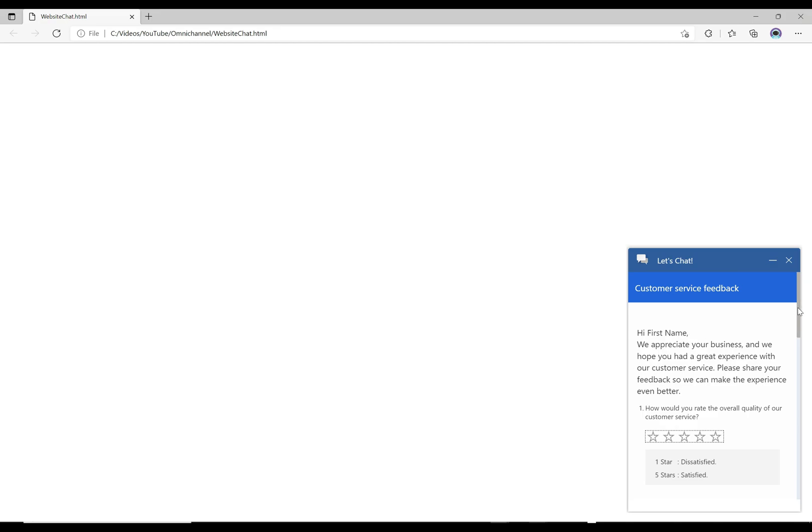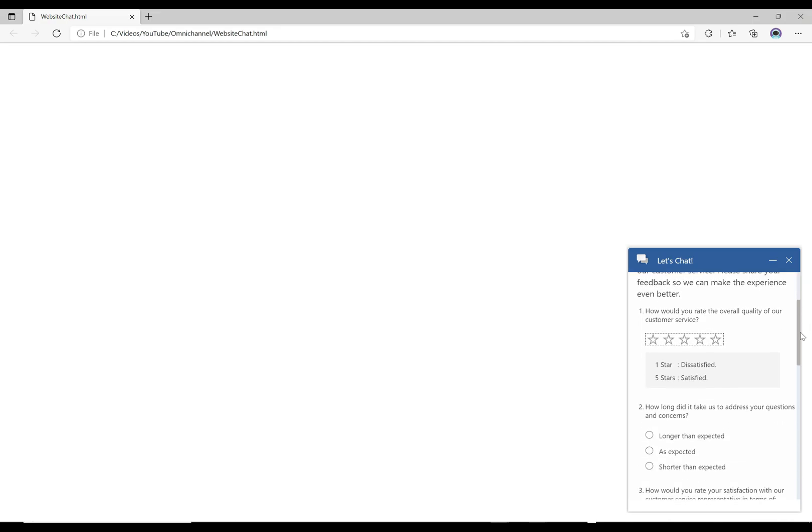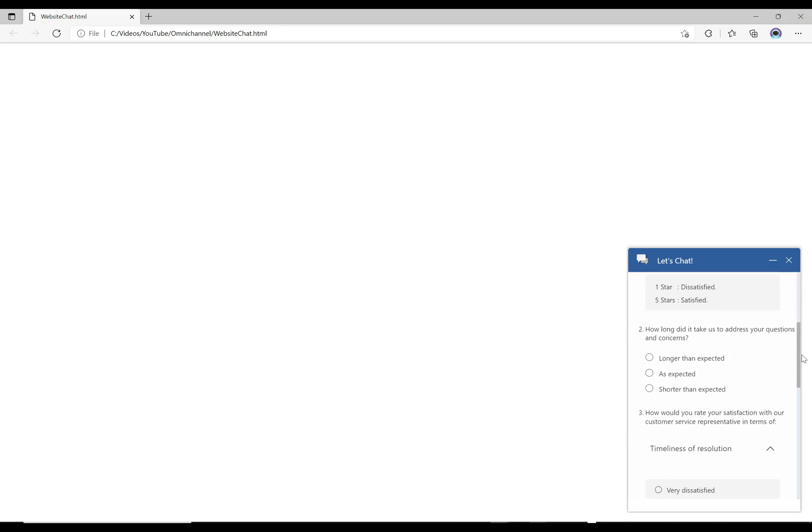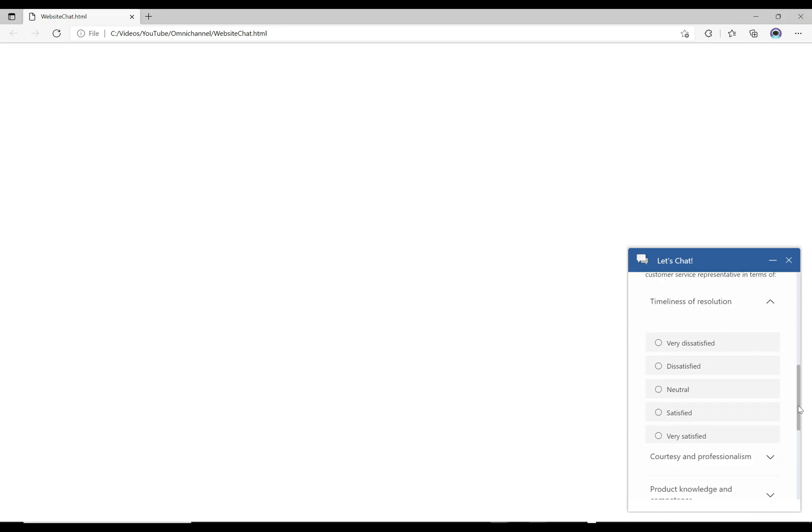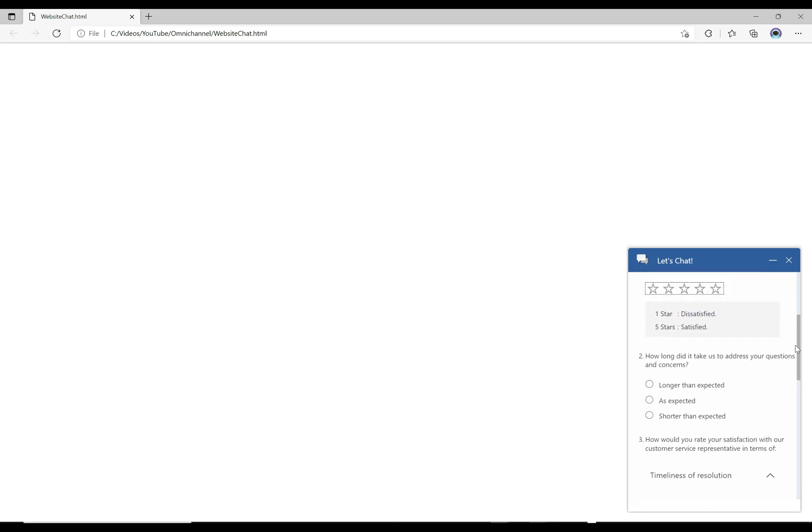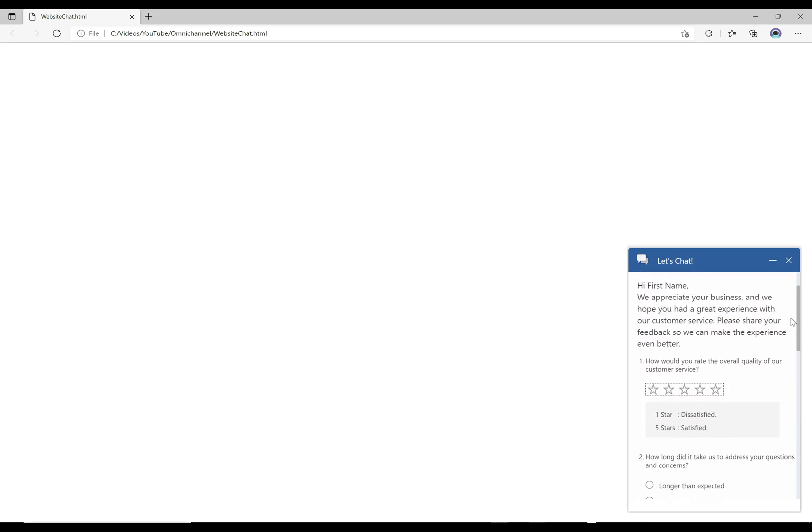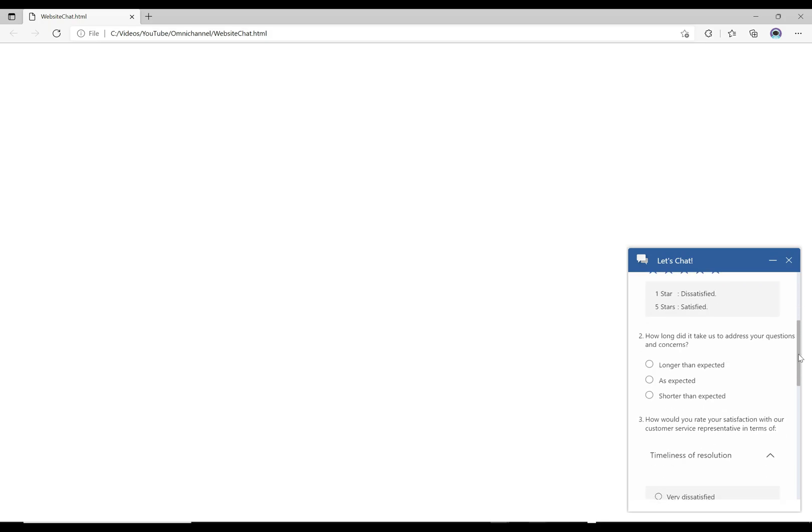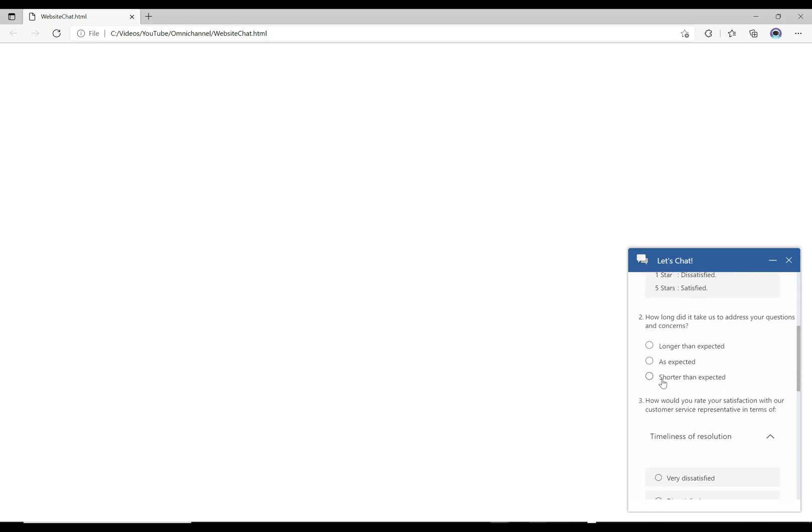It goes through and asks them all of the questions that we wanted to ask them. I'm just gonna go here and fill this out. I'm gonna give it five stars and I'm gonna say as expected.